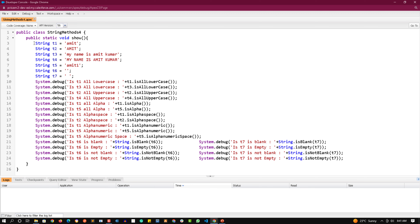In this class I have created a few string variables: t1 is 'amit' in all lowercase, t2 is 'AMIT' in all uppercase, t3 is 'my name is amit kumar' all in lowercase with spaces, t4 is the same in all uppercase with spaces, t5 is 'amit1' containing alphabets and a number, t6 is an empty string, and t7 has a space. Calling isAllLowerCase on t1 returns true, but on t3 it returns false because it also contains spaces. isAllUpperCase on t2 returns true, and on t4 returns false because it also has spaces.